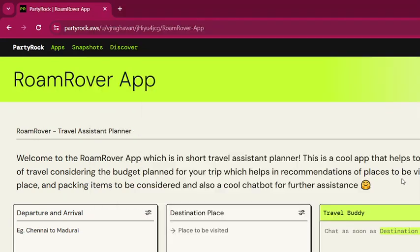Hello everyone, hope everyone is doing good. In today's video we will see one of the cool apps I developed using AWS PartyRock — an application called Roam Rover. This app is about assisting with travel planning.